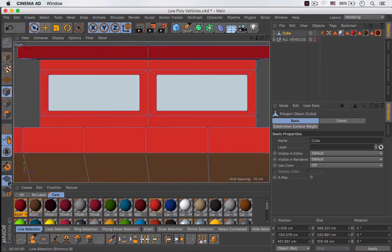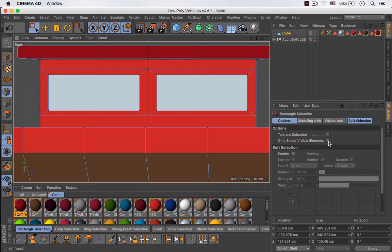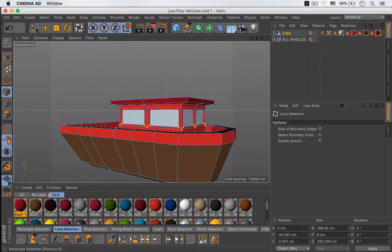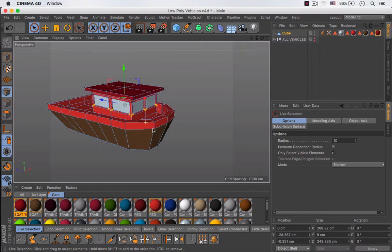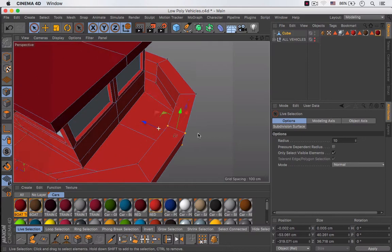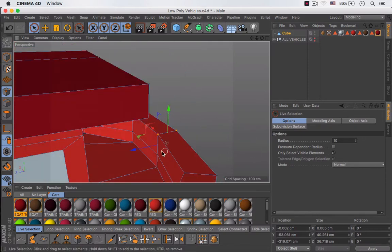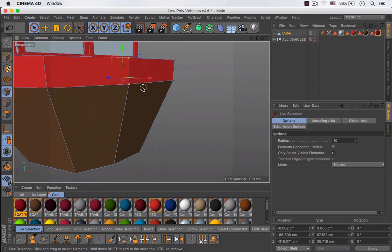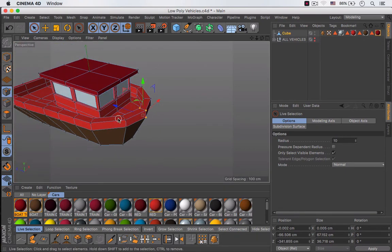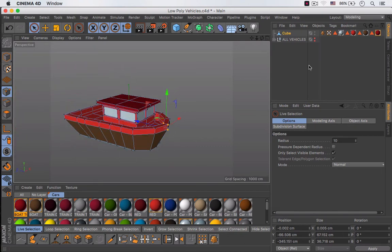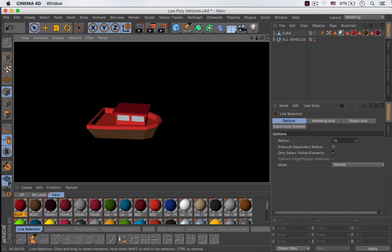I'm going to make sure that the Only Select Visible Elements option is off and I'm going to select all of those different points and move them down — that's going to look better. I'll check that everything is okay, select those points and move them a little bit to the front, making sure I select these other ones as well, and move them to the front just a little bit. Then I'm going to make a quick render to see how this looks.